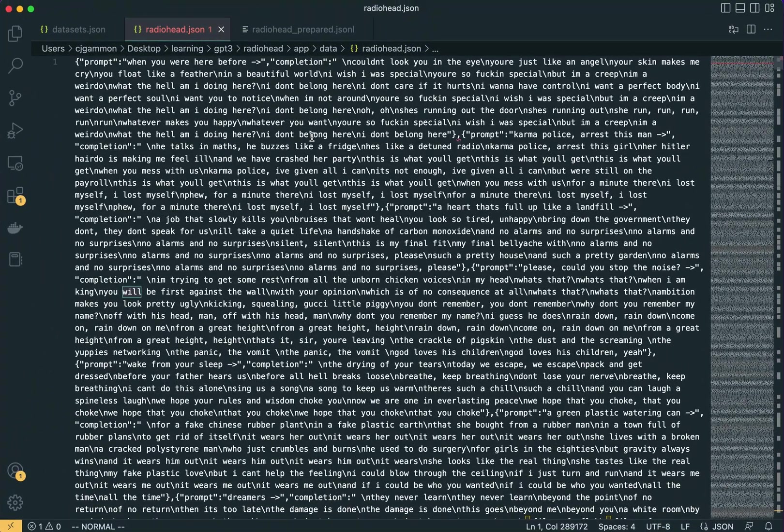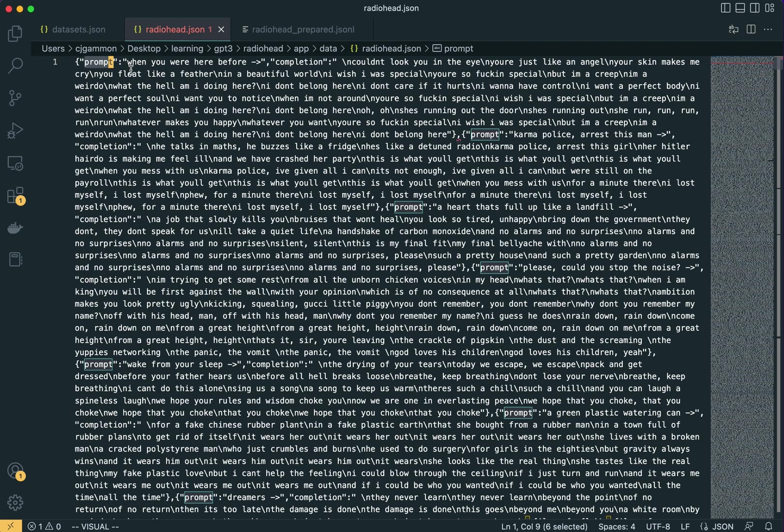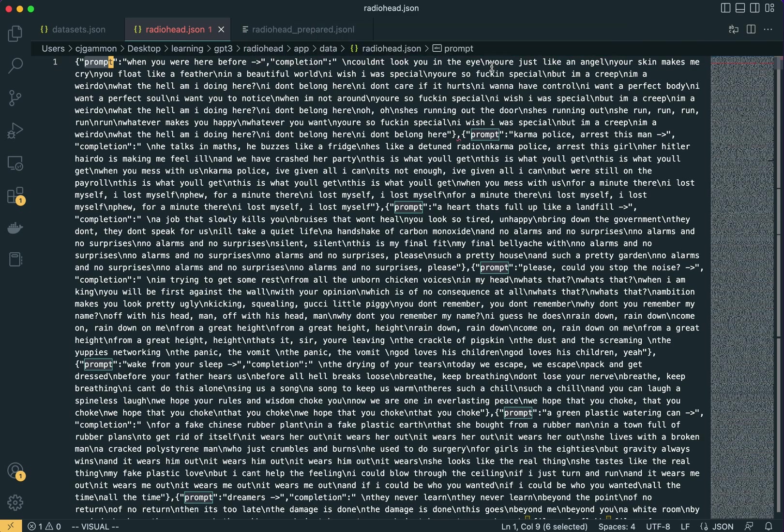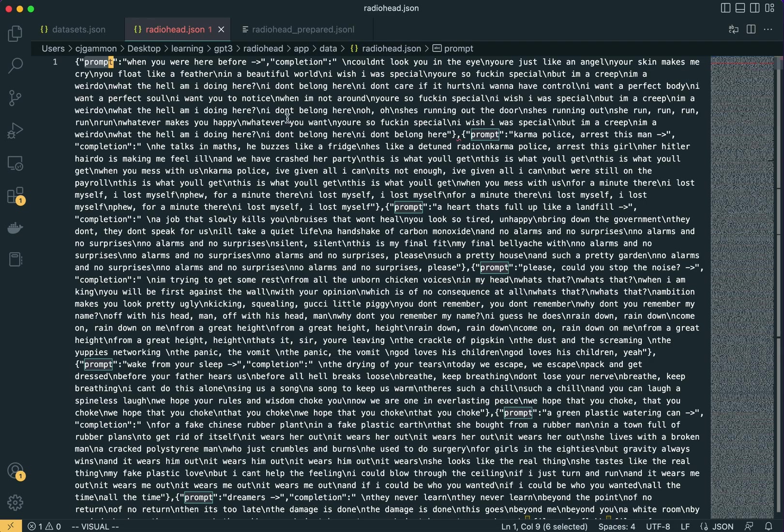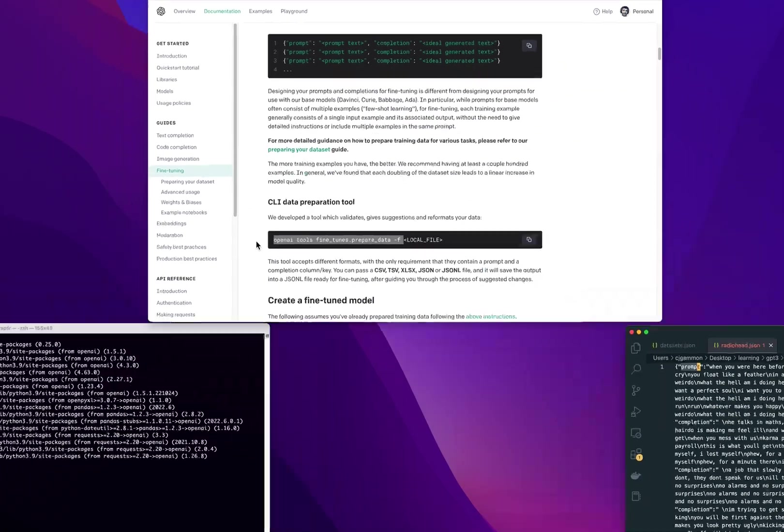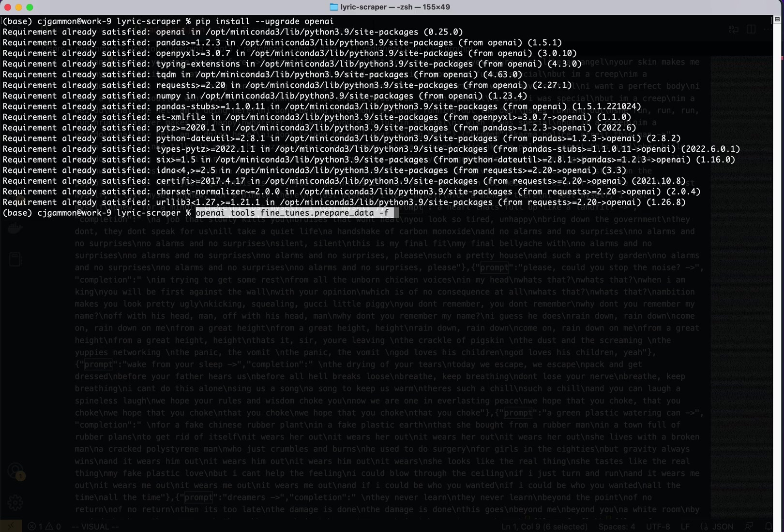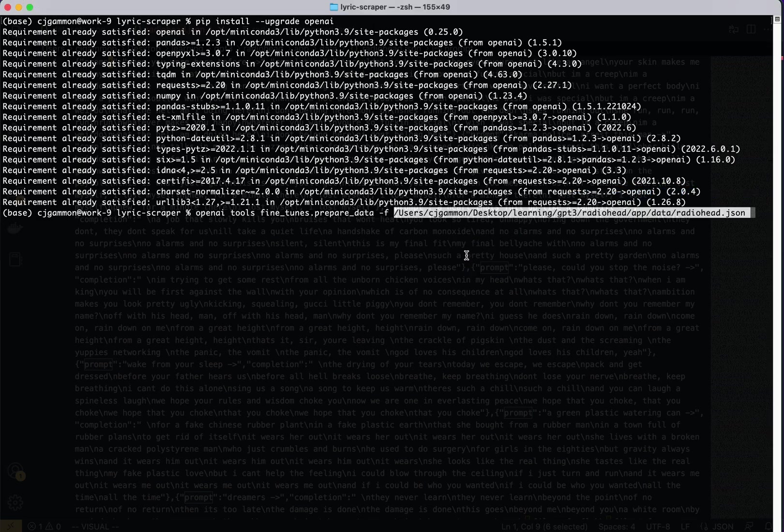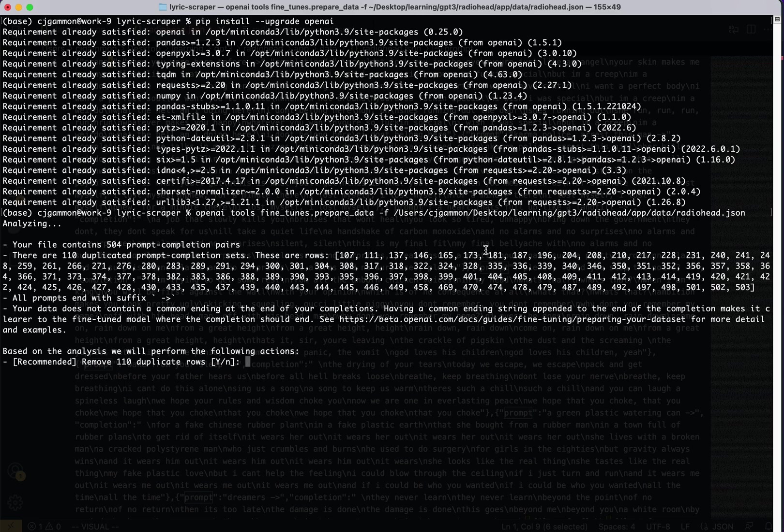So here's the data that I have that I've sort of scraped. It's just a big JSON blob where I have this prompt kind of how they had structured it with a line and then the completion which would be the rest of the text of the song. And you can see it's all in sort of a JSON format here.